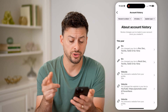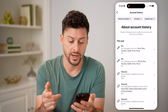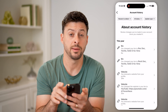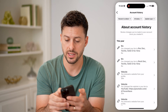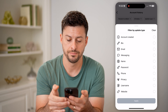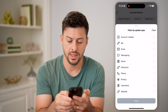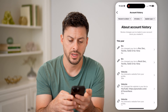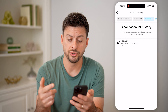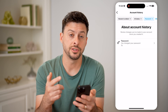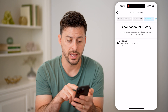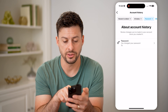This will show you all different kinds of changes you've made. But let's tap on 'Update Type' at the top right, and then select 'Password.' So now that we've done this, it will show just password changes on my account.